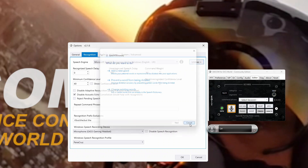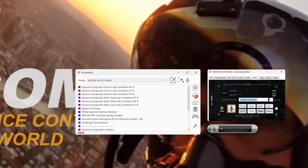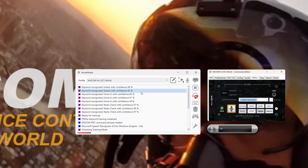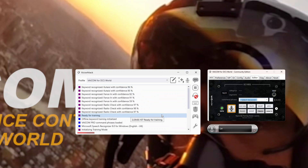We'll cancel out of the speech dictionary, click OK, and now we're back to continue our keyword training. Let's have a go at 'Kutaisi' and see how it goes now that I've recorded it into my speech dictionary. Kutaisi. Kutaisi. There we go — 85 and 86! I've now solved my 'Kutaisi' problem.